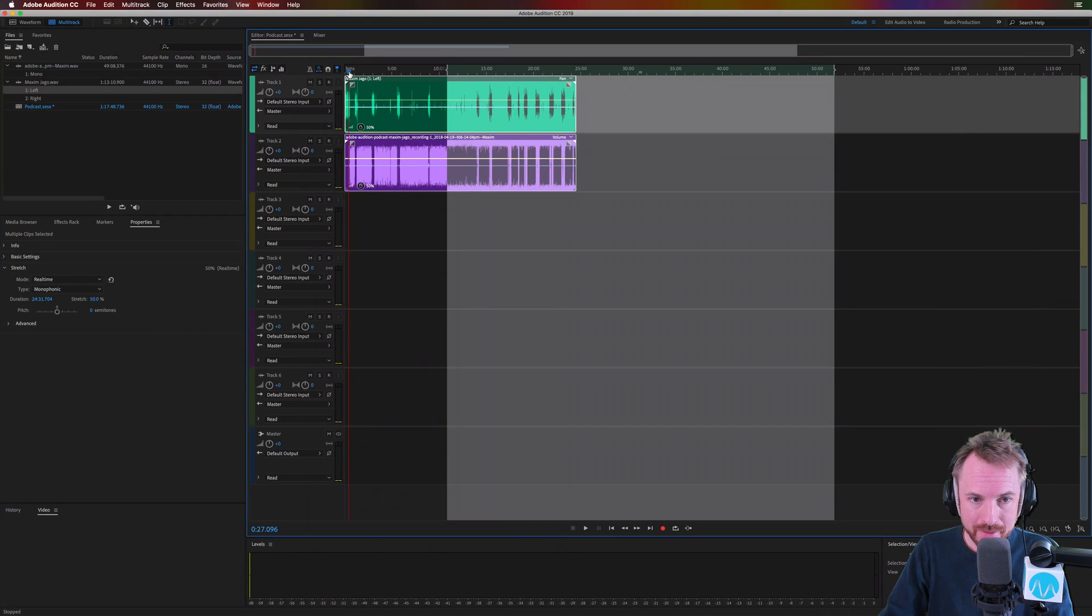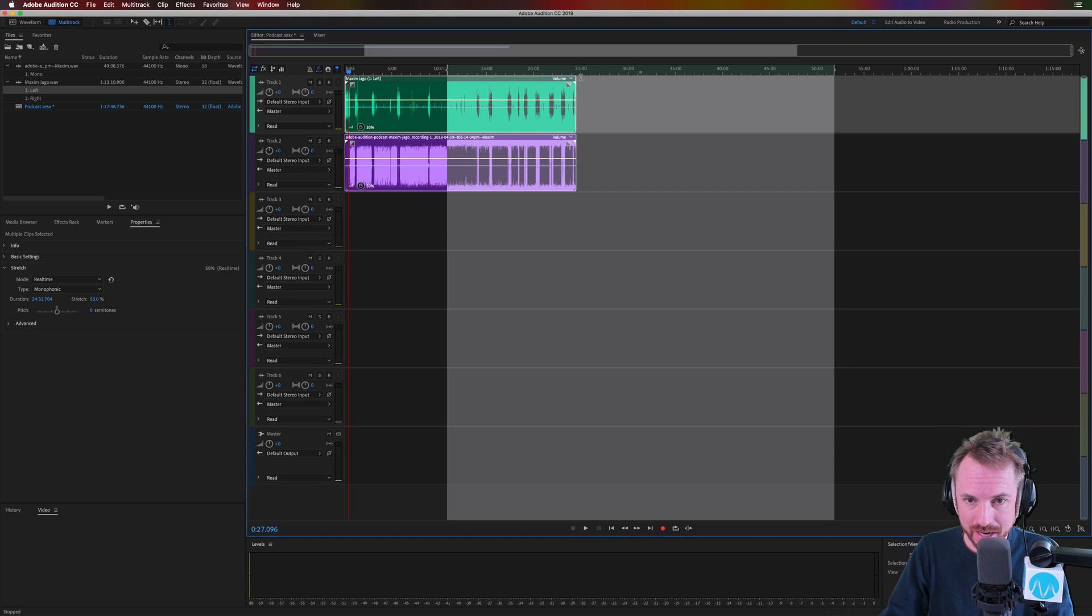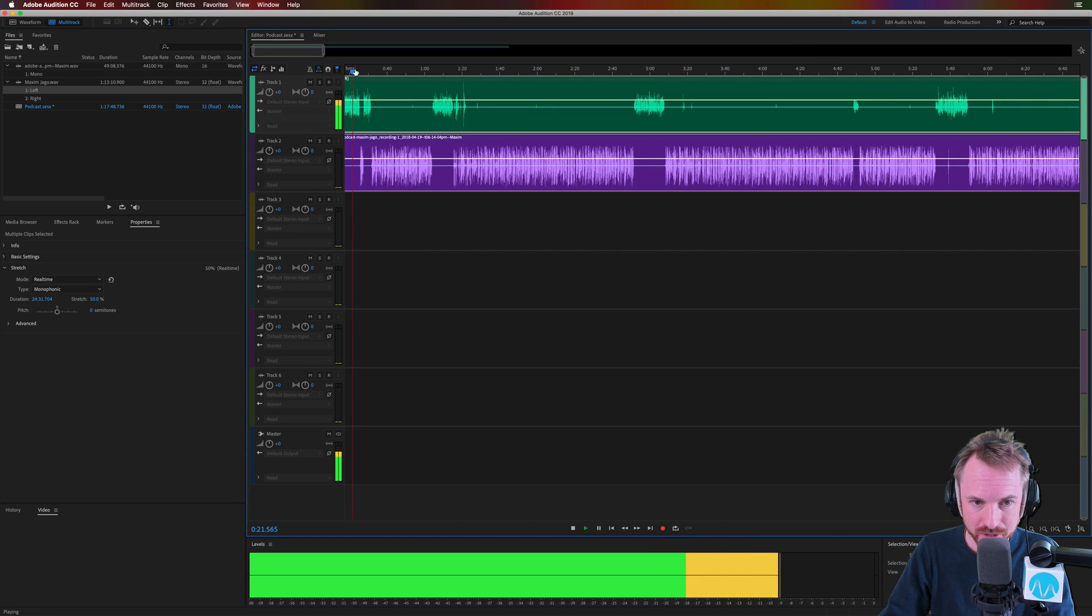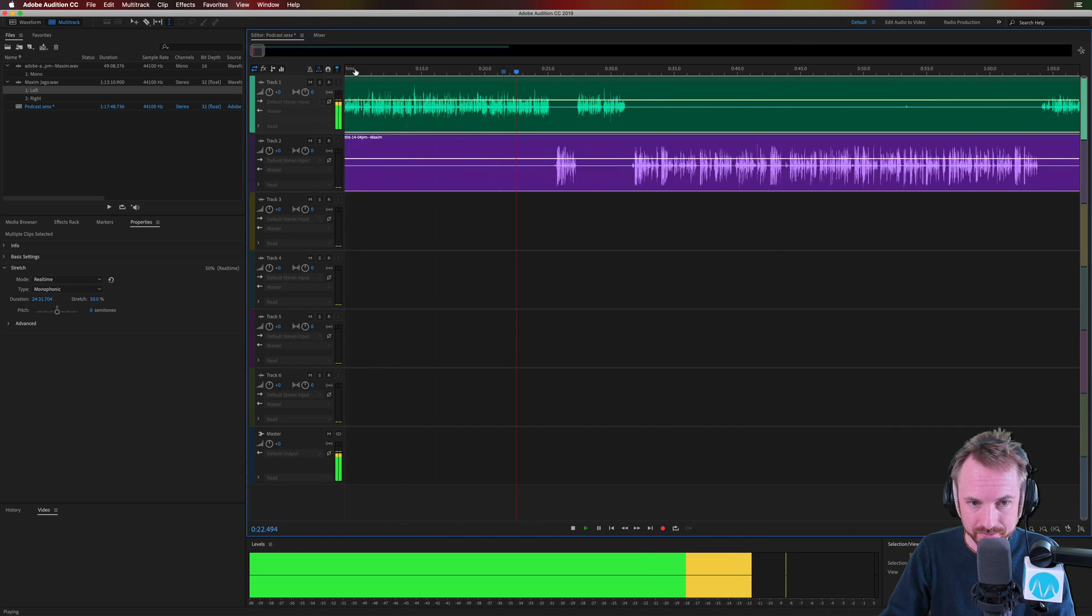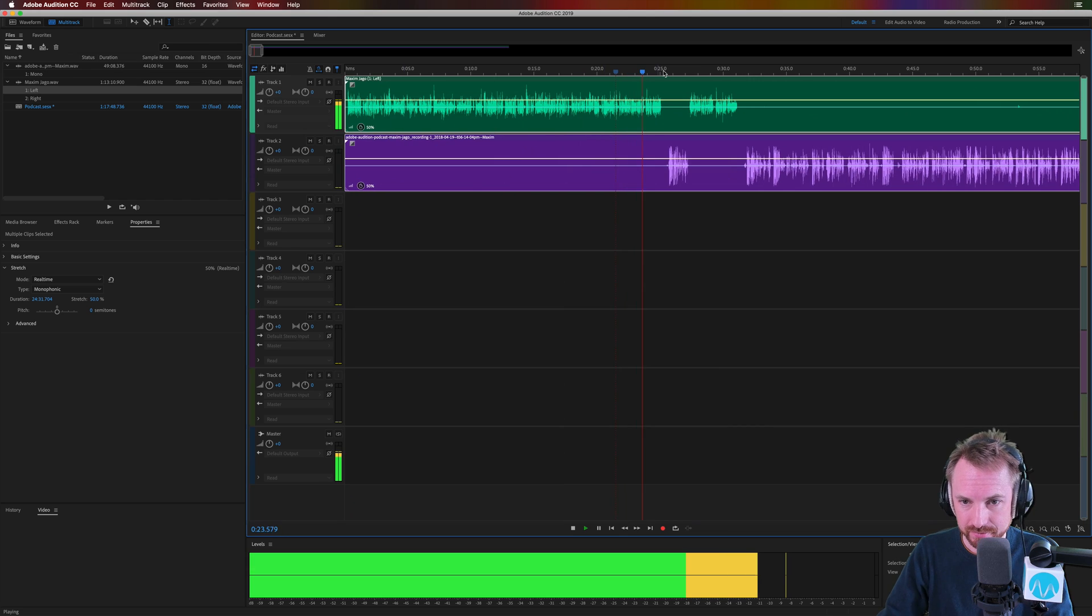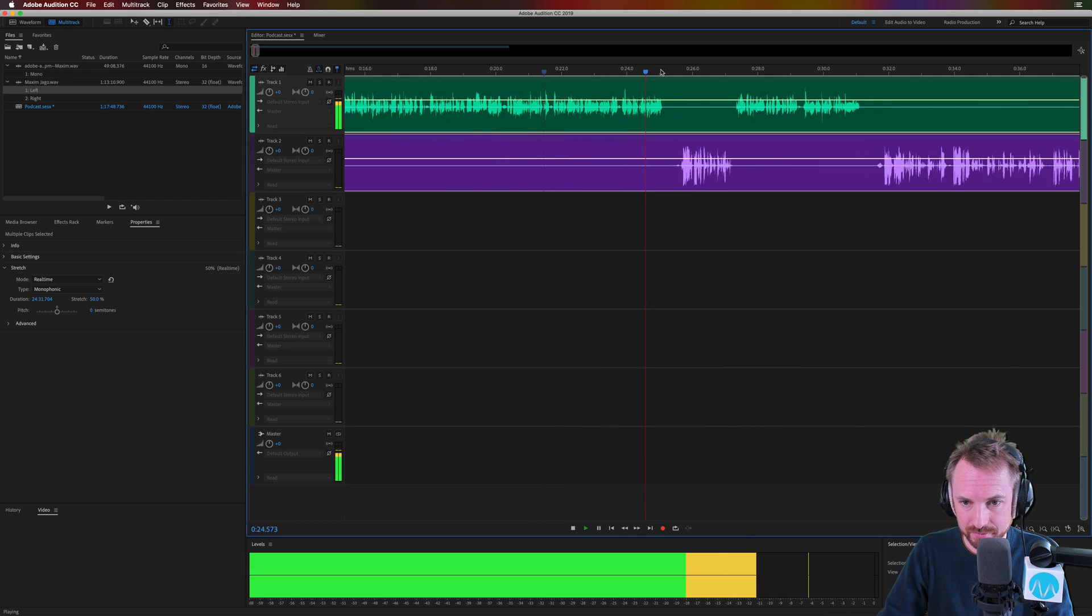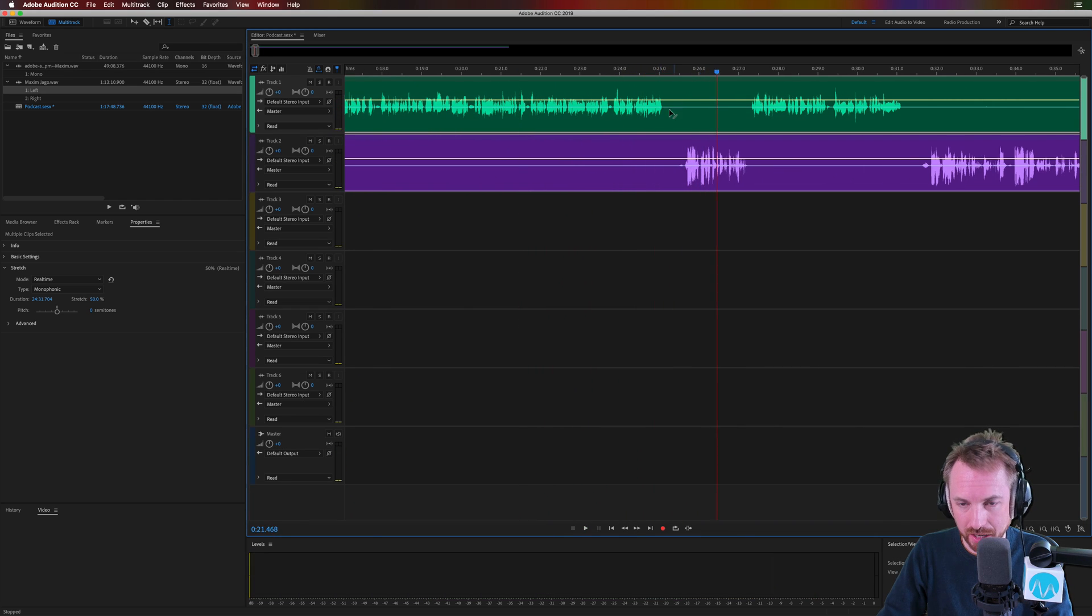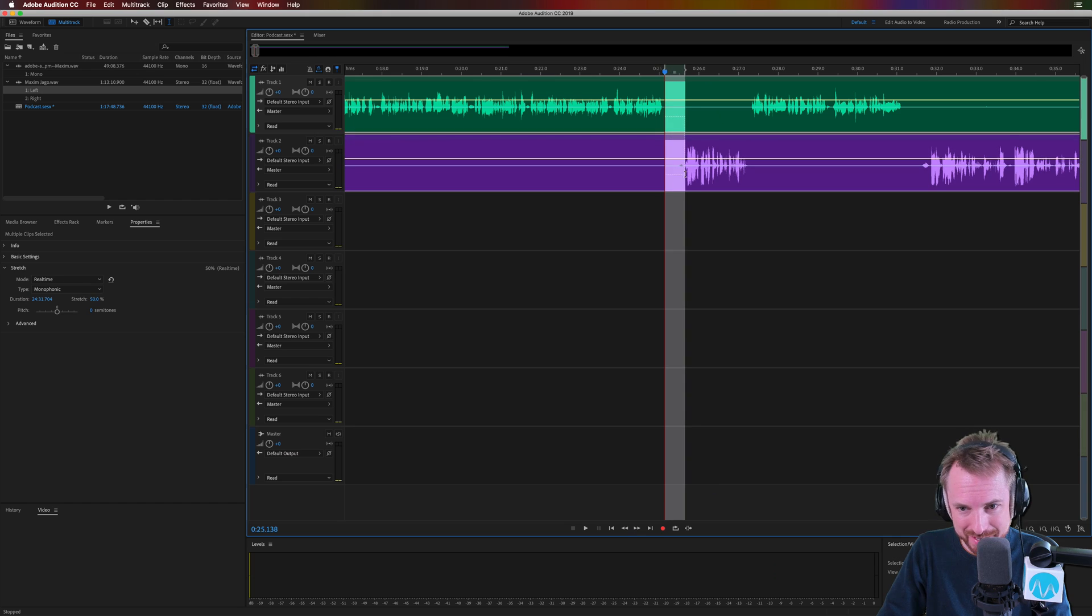And now we can be editing a podcast in double the time. Look at that. Just under 25 minutes. This is exactly what I want. He's the host of training such as the Audition CC essential training. Maxim, it is a pleasure to have you on the show. Hi there. It's an absolute pleasure. Okay. Fantastic. I'm going to be done in double the time. This is amazing.